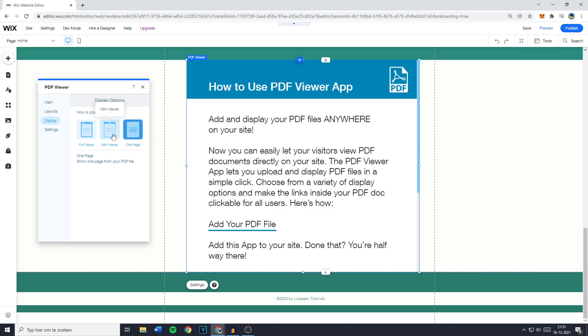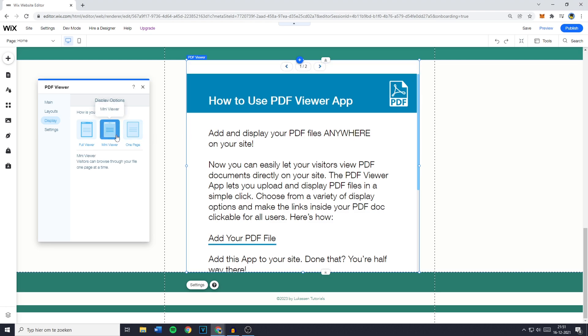Now for example, if you go with the mini viewer, your viewers will be able to navigate through your PDF file by clicking on the arrow to the left or by clicking on the arrow to the right.